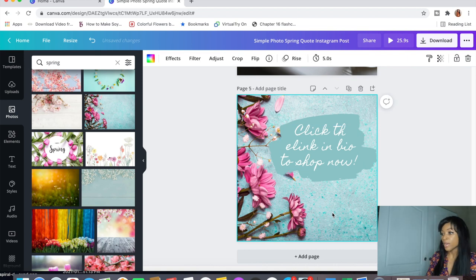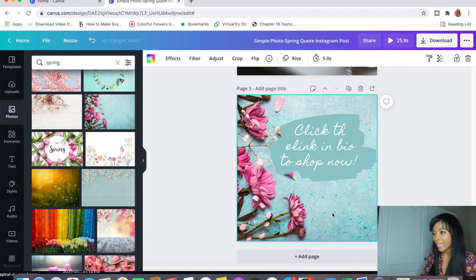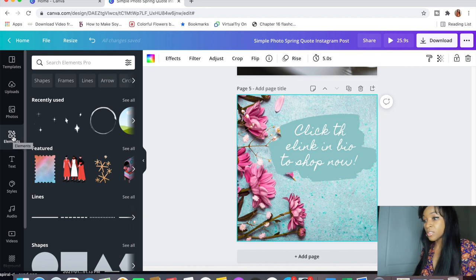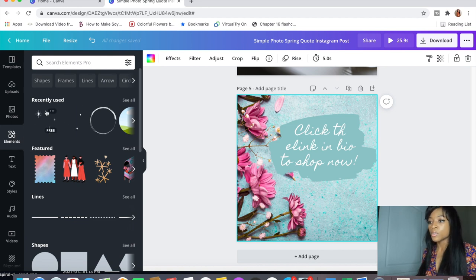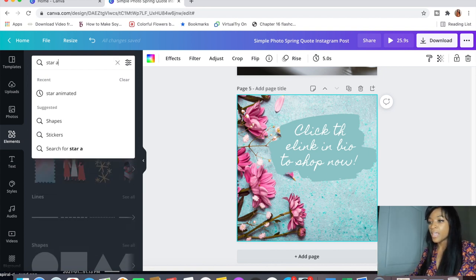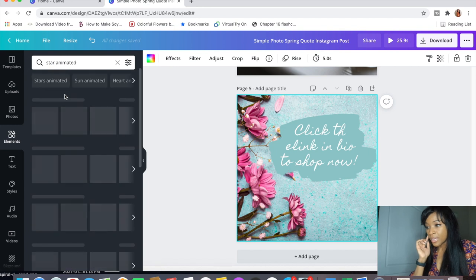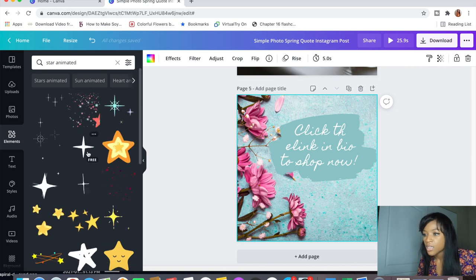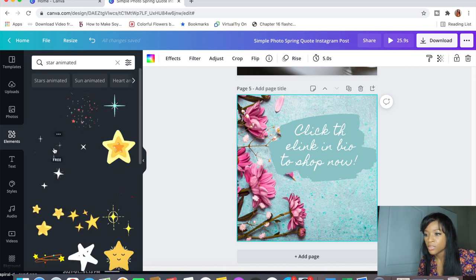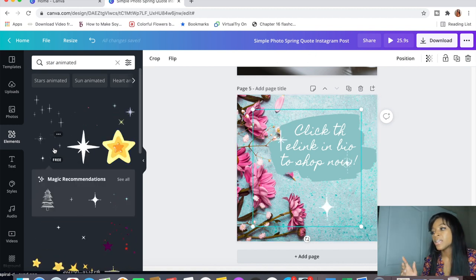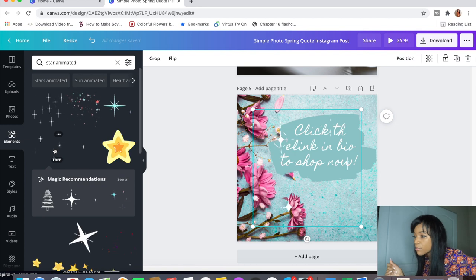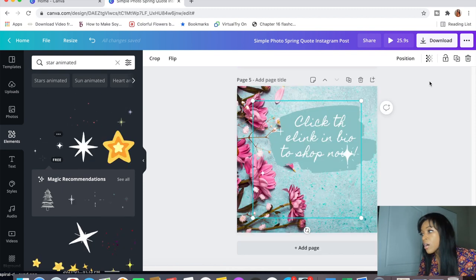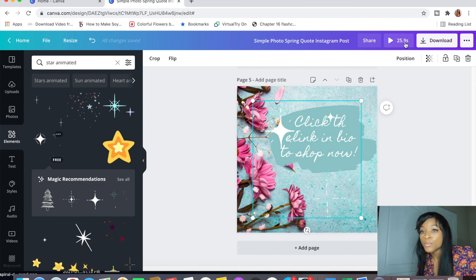I want to add a little extra something to slide five — an element. We're going to add in some animated stars. To find them, just type 'star animated' in the elements search, and Canva will show you all of these beautiful animations you can use. I choose these really pretty ones. They're always in a perfect position without needing much adjustment. With that, we are done with our five-slide commercial — all we need to do is preview it and check the transitions.